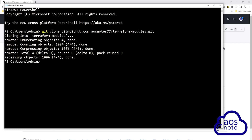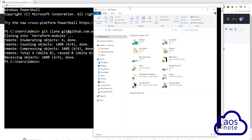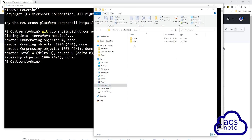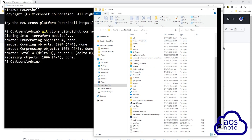If I open the file explorer, I cloned the repository on the C drive in the Users and Admin folder. In the file explorer, select the C drive, then the Users folder, then Admin. If you scroll down in that directory, you can see the Terraform modules repository here. This is how you create a repository in GitHub and clone it on your computer.